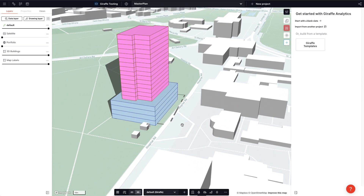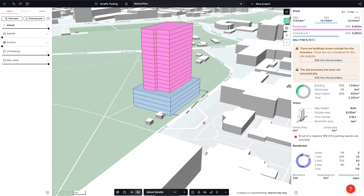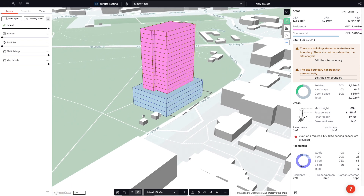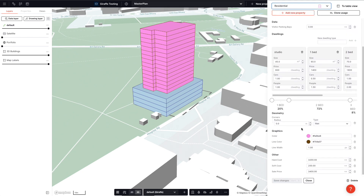In the previous video, Rob showed us how to relate properties and features via usages so we can work at scale and get our outputs on the urban tab. But often there are calculations we want to consider that aren't on the urban tab — for instance, what is the cost of this building? We can add those properties to the usage and then use analytics to define how we want to calculate them.